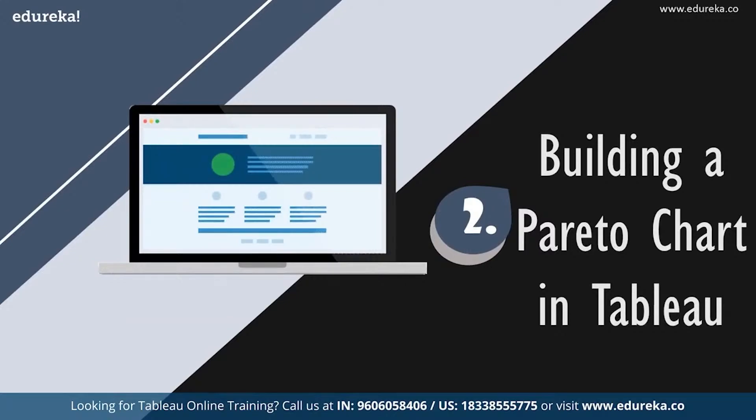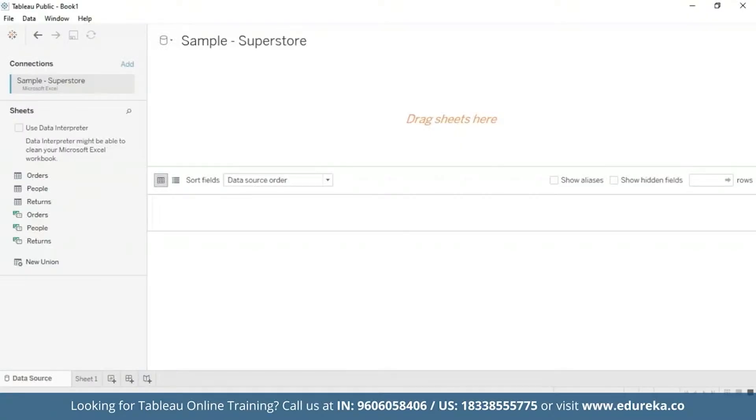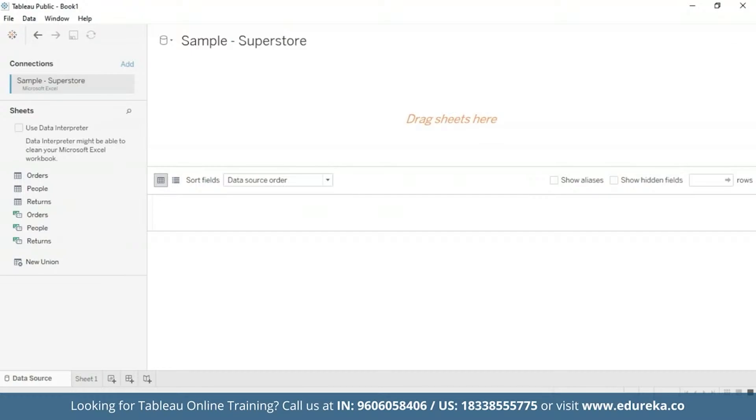So for that we are going to go straight to our Tableau desktop. I'm going to be sticking with the quality control scenario and this session will be using the Sample Superstore, which is already available to you on your Tableau desktop. We shall use the data set to look at which product subcategories contribute the most returned items.